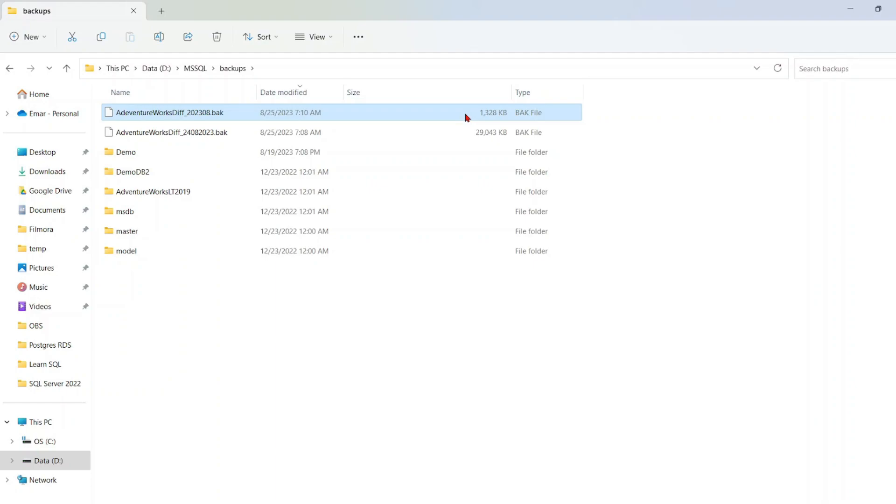So in the next lecture, we're going to be taking a look at transaction log backups.